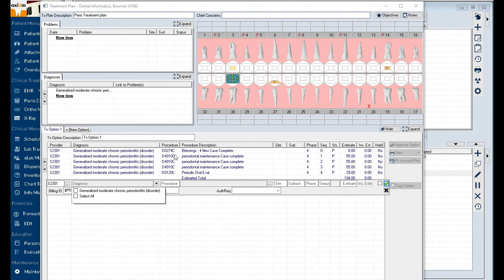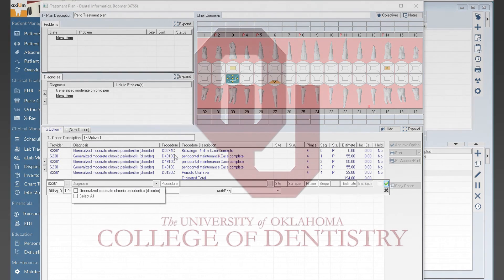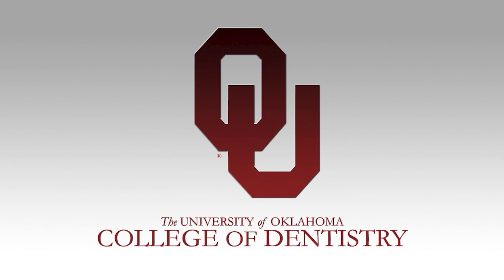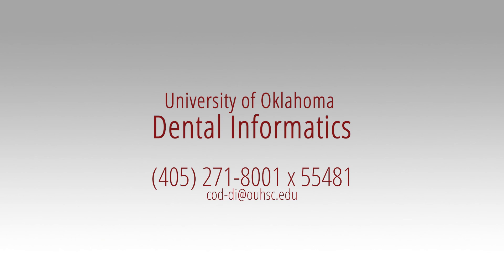You have successfully used macro codes with chart add and during treatment planning. If you have any additional questions, please contact Dental Informatics.